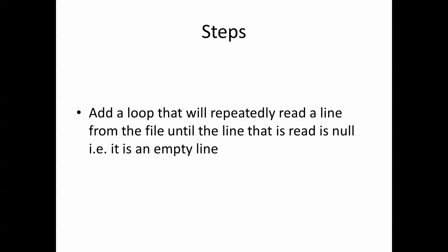To do this, we simply need to add a loop that will repeatedly read a line from the file until the line that is read is null or it is an empty line. So let's take a look at how to do that.